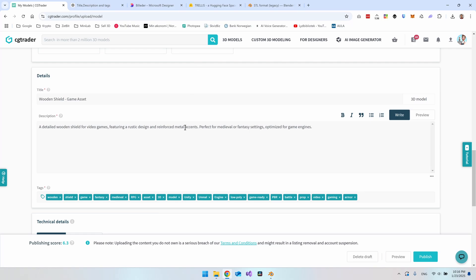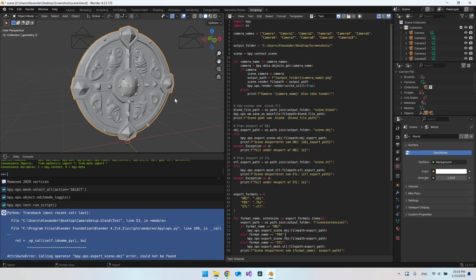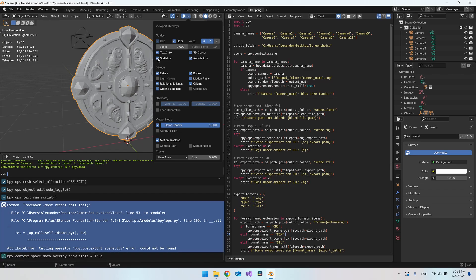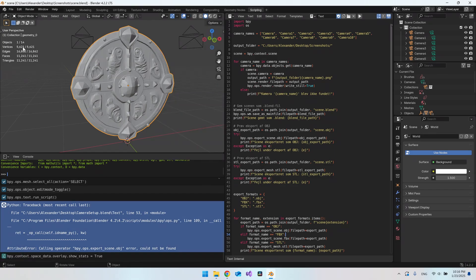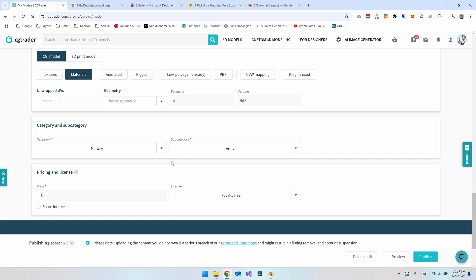Now we have the product, title, description, and tags filled in. For the CG model section, go to your Blender file to check the vertex count: click the object, go to the overlay arrow, enable 'Statistics,' and you can see we have 5,621 vertices. Enter that in. Add any extra details such as whether it's low poly. Then select a category — I chose Military > Armor — and set your price. We could say two dollars, then click Publish.